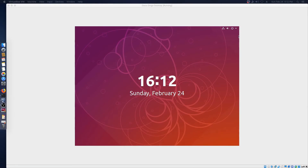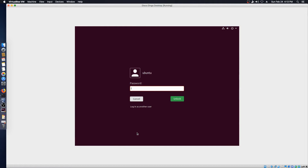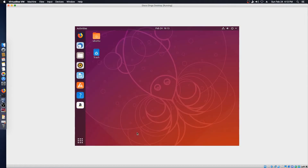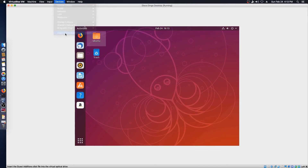Alright, we're finally back. We'll log into our Ubuntu. And the next thing we're going to do is get the VirtualBox extensions installed — the guest additions. So we'll insert the CD.